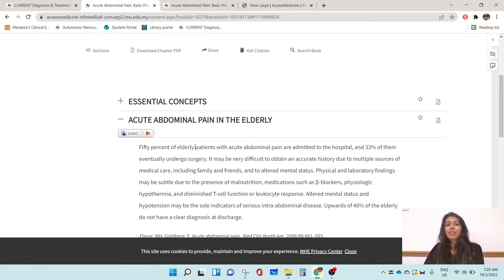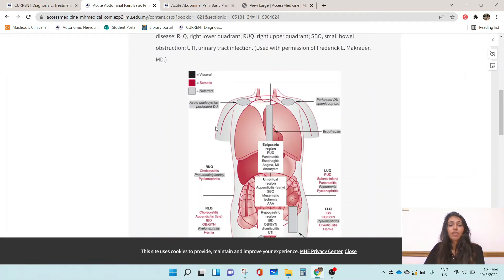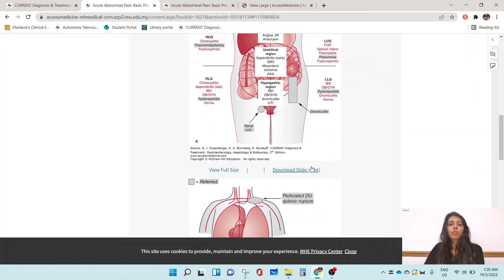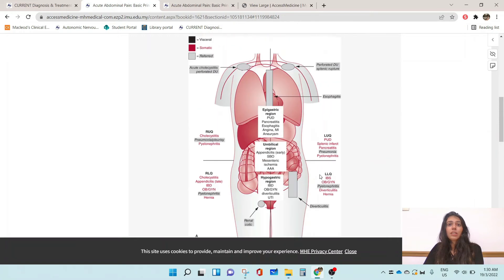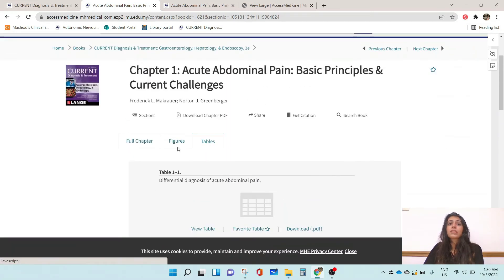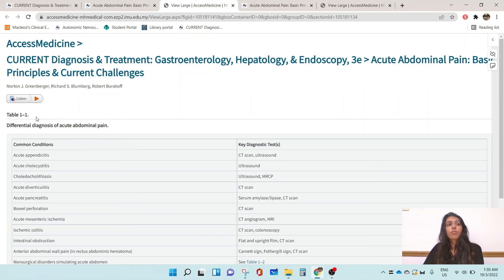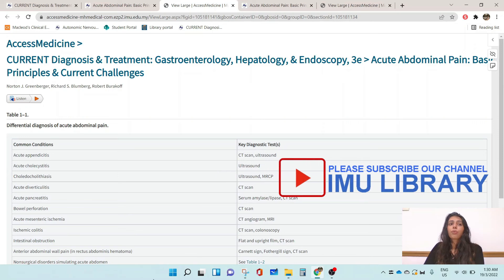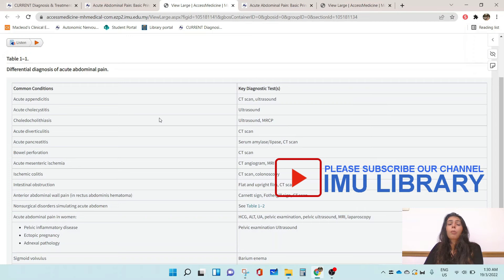Each chapter actually comes with a list of figures and diagrams that you can use to really grasp the concepts you're trying to learn. Not only does it come with diagrams, but also tables. You can open and view these tables at any time — for example, the table on differential diagnosis of acute abdominal pain — to get a better understanding and comprehension of the subject matter.